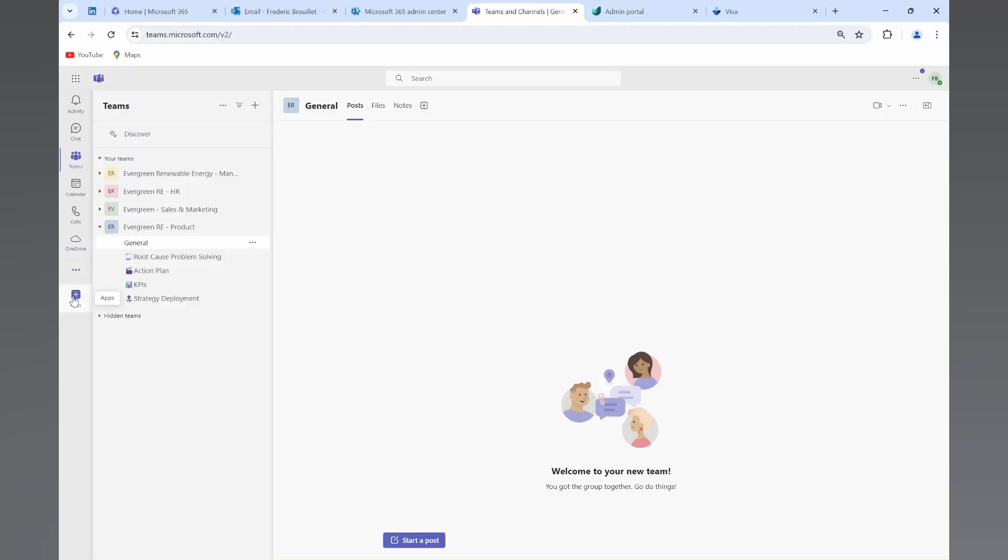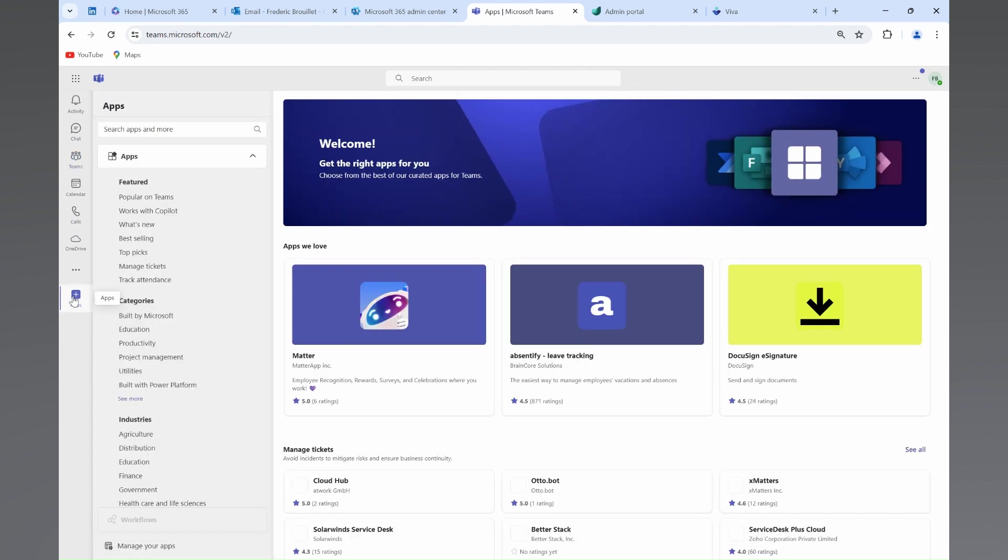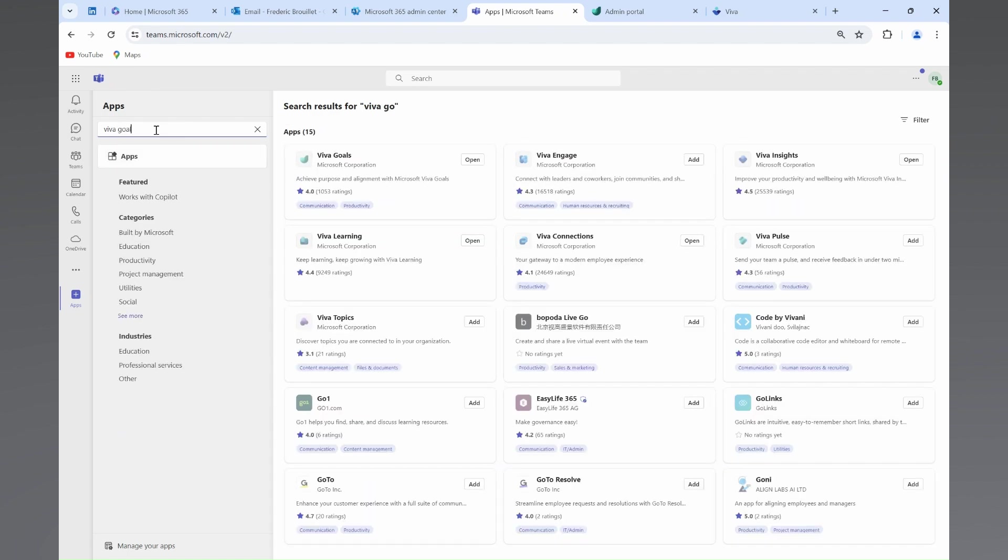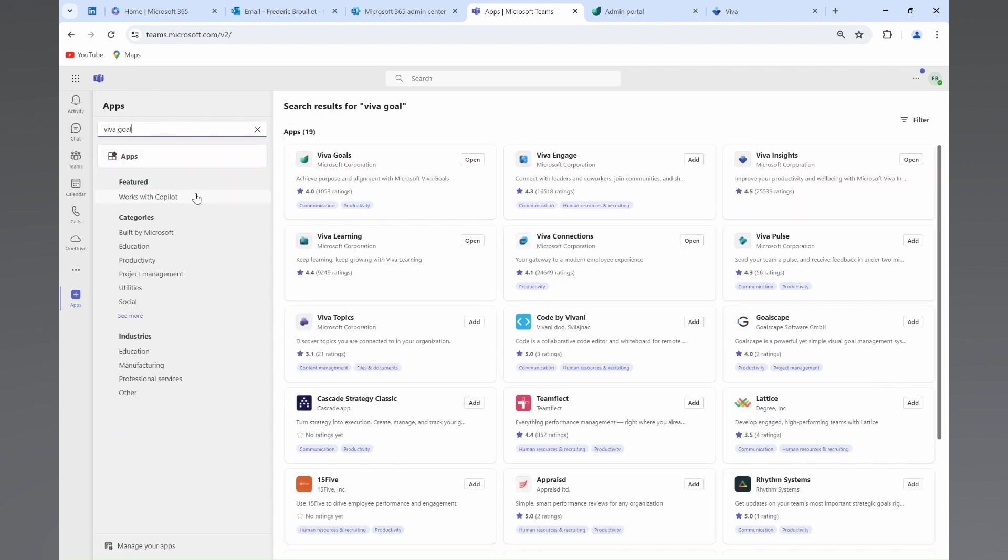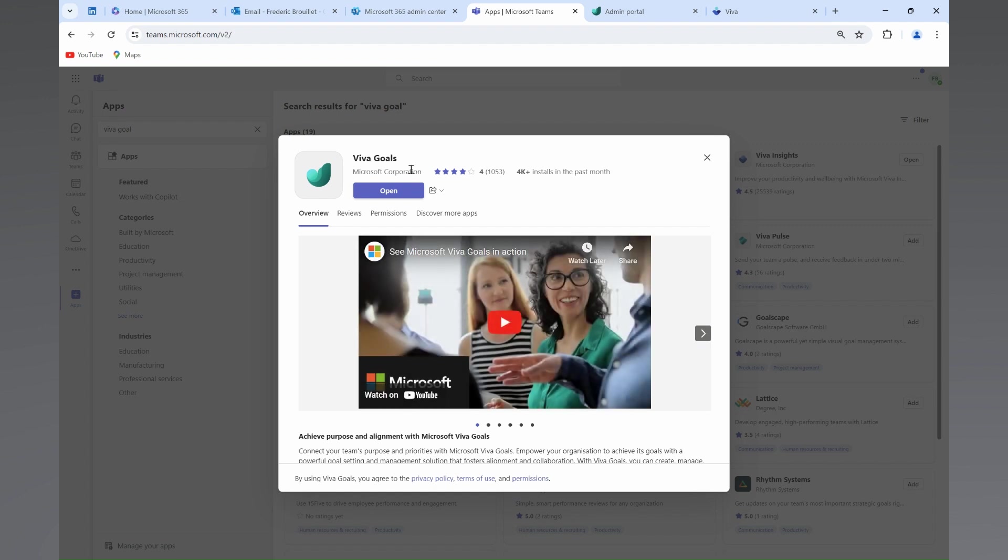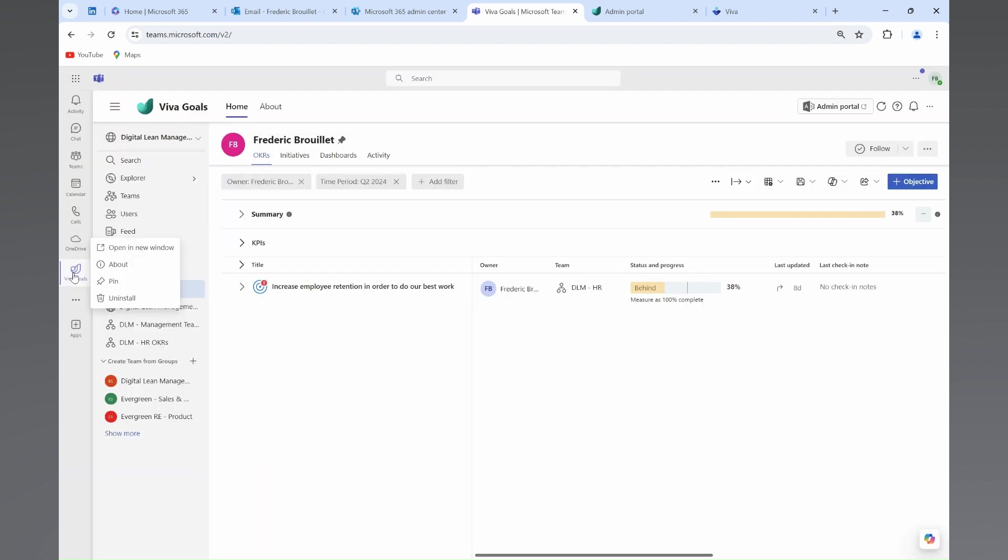OK, let's get started. First, we'll access Viva Goals within Microsoft 365. You can find it by navigating through your Microsoft 365 apps, your Teams app, or directly searching for Viva Goals. You can then pin the Viva Goals application to have it easily accessible in Teams.